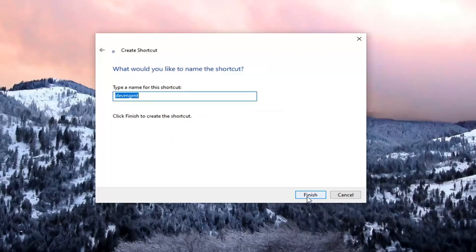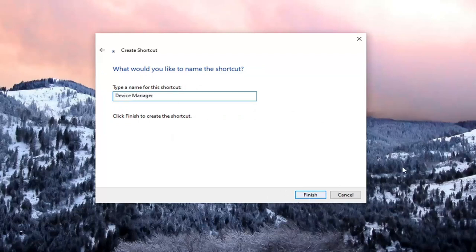Select next. Now you can name this whatever you want. I'm just going to call it the device manager for simplicity's sake. Then I'm going to select finish.